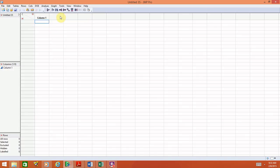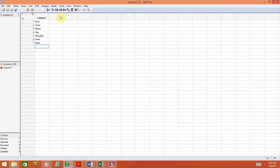In this first column, I'm going to click in the first cell and enter the body parts. Remember, and this is generally true of any software, you want your variable names to be meaningful. So rather than call this Column 1, if you double-click where it says Column 1, you'll be able to edit that name and label it as Body Part.